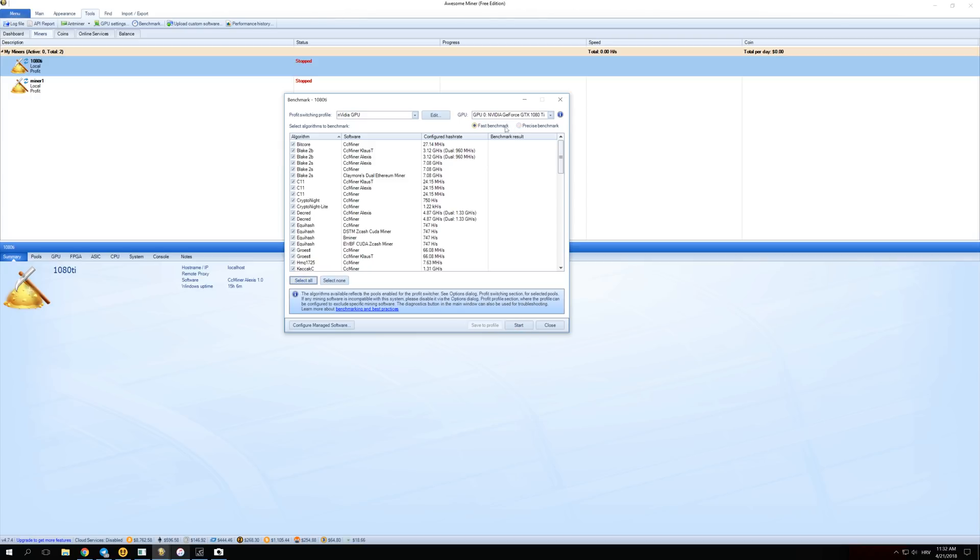Over here you have two options for Fast and for Precise Benchmarks. You can just use Fast Benchmarks because it will give you almost exactly the same results and it is done really, really fast.